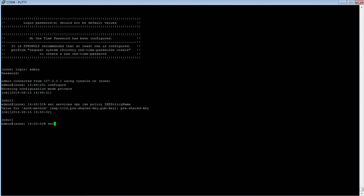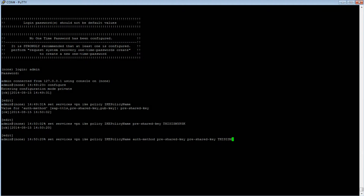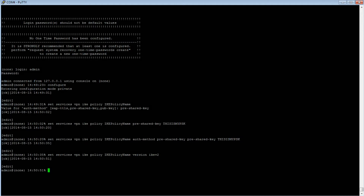Next, we will type: set services vpn ike policy ike-policy-name pre-shared-key, then you will need to give it a pre-shared key — for this we will call it 'this is my PSK'. Note that these commands can be typed individually, as we just did, or as a chain. We will also set the IKE version to IKEv2 using the command: set services vpn ike policy ike-policy-name version ikev2.